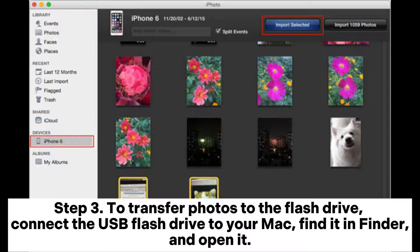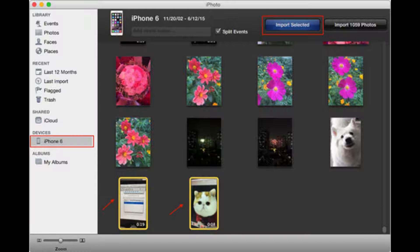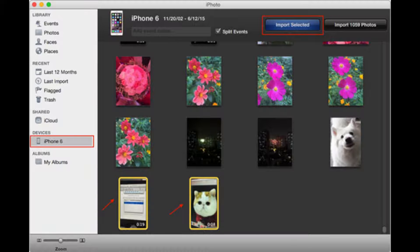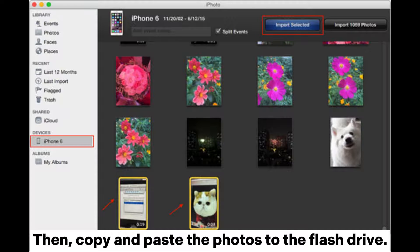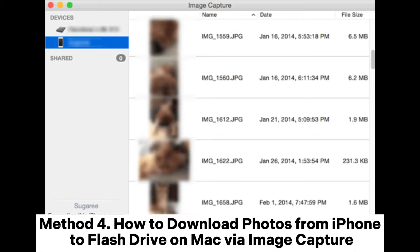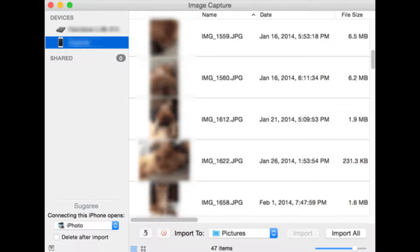Tap Import Selected or Import All New Photos to bring them onto your computer. Step 3: To transfer photos to the flash drive, connect the USB flash drive to your Mac, find it in Finder and open it. Open another Finder window, navigate to the Pictures folder, then copy and paste the photos to the flash drive.